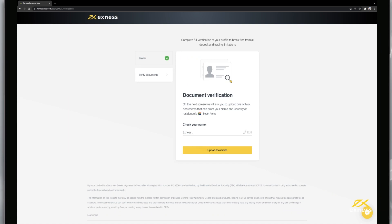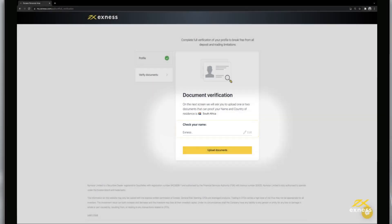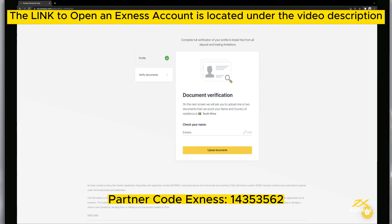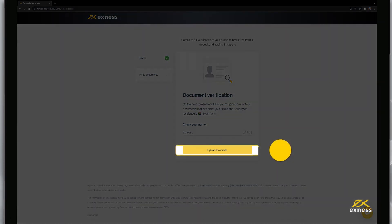Before you proceed to submit your identity and address documents, you will be asked to check your name as entered during registration. It is important that the name on the account matches the document submitted and also the name on any payment accounts used in the future for deposits and withdrawals. Make necessary edits and click Upload Documents.